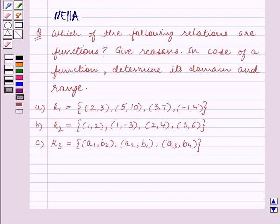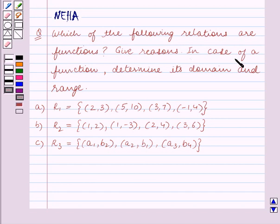Hello and welcome to the session. In this session we will discuss the following question: which of the following relations are functions? Give reasons, and in case of a function, determine its domain and range.